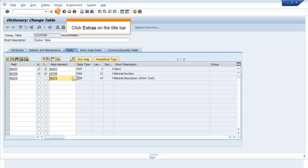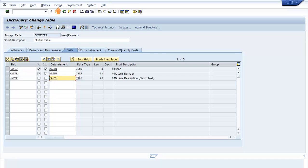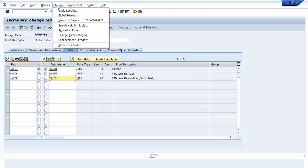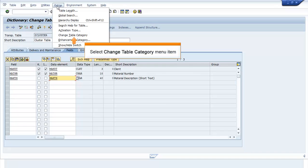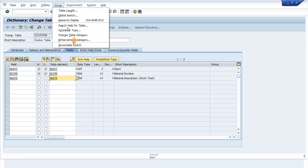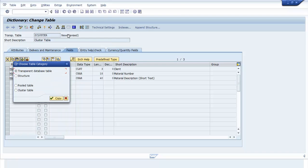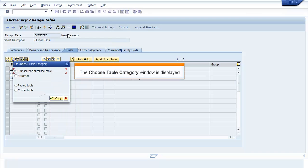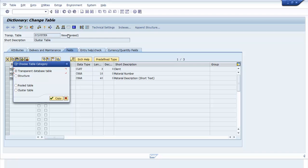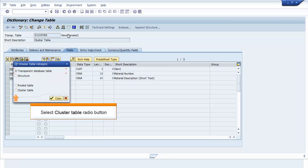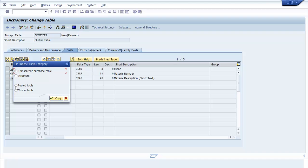Click Extras on the Title bar. Select Change Table Category menu item. The Choose Table Category window opens. Select Cluster Table radio button. Click Copy.